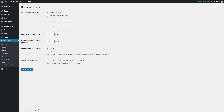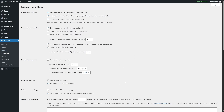In the Reading section, you can choose whether your homepage displays your latest posts or a static page. When working on a theme, you typically select a static page and choose your homepage and posts pages. You can also set how many blog posts show per page, how many items syndication feeds show, and whether each post in a feed includes full text or excerpt only. You can also manage search engine visibility — enabling discourage indexing if needed. In the Discussion panel, you can regulate comments, including options to notify blogs linked from posts, allow link notifications, and more.